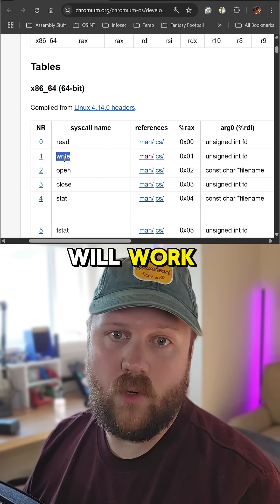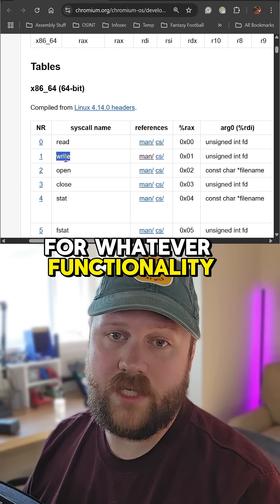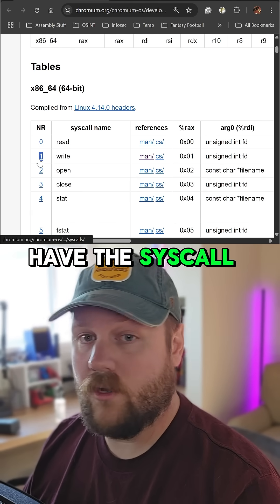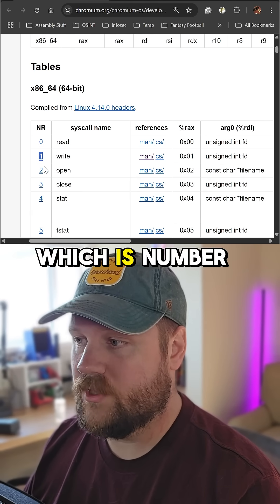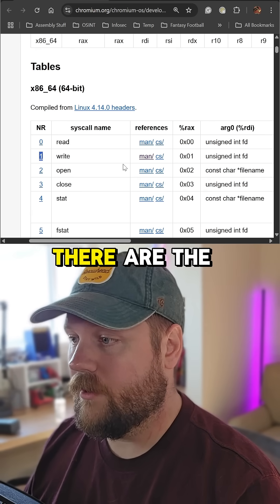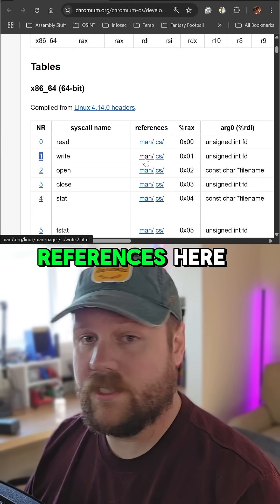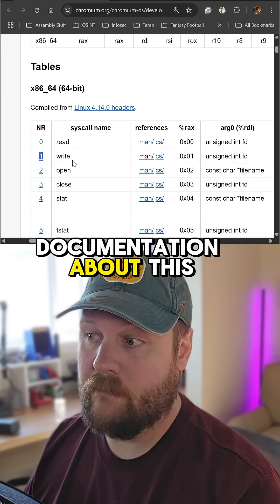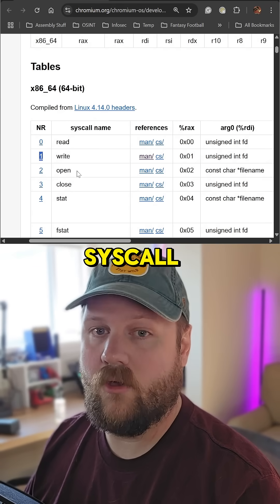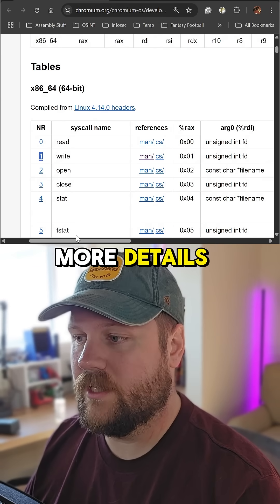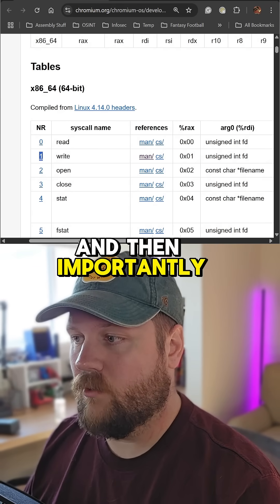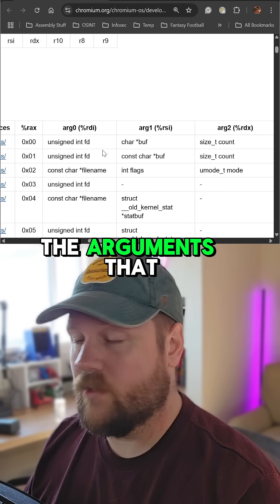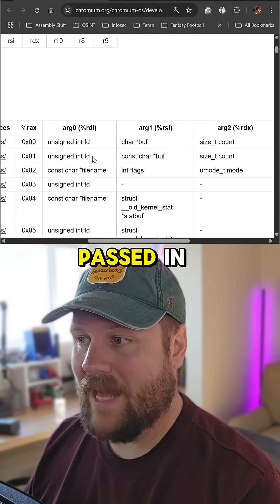These steps will work for whatever functionality you choose. On the left we have the syscall number, which is number one. There are references here which are excellent documentation about this syscall if you need more details. And then importantly, we have all the arguments that need to be passed in.